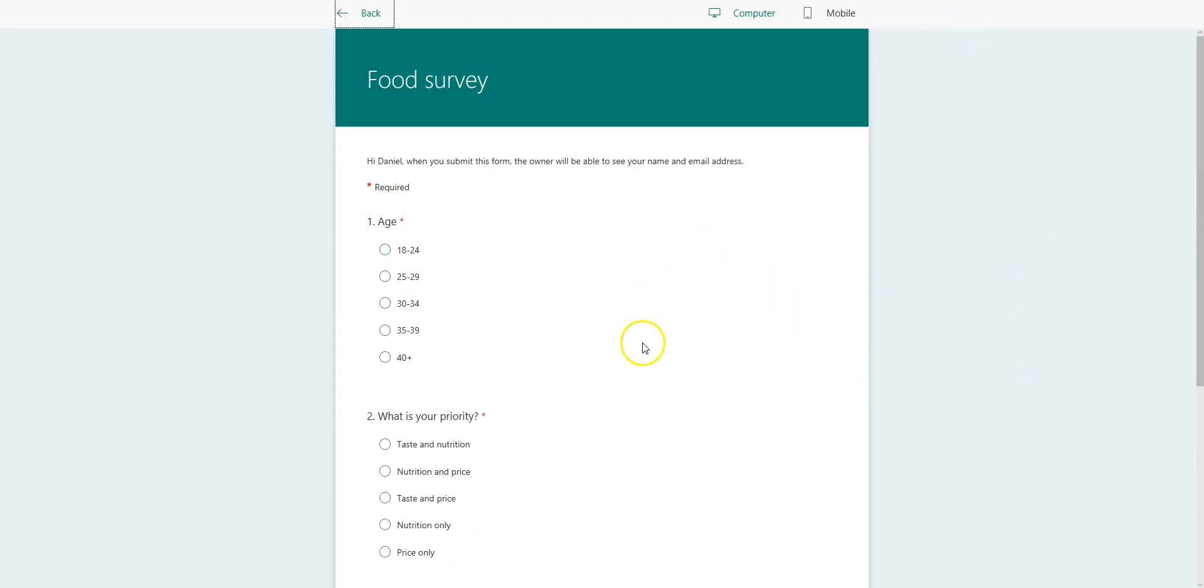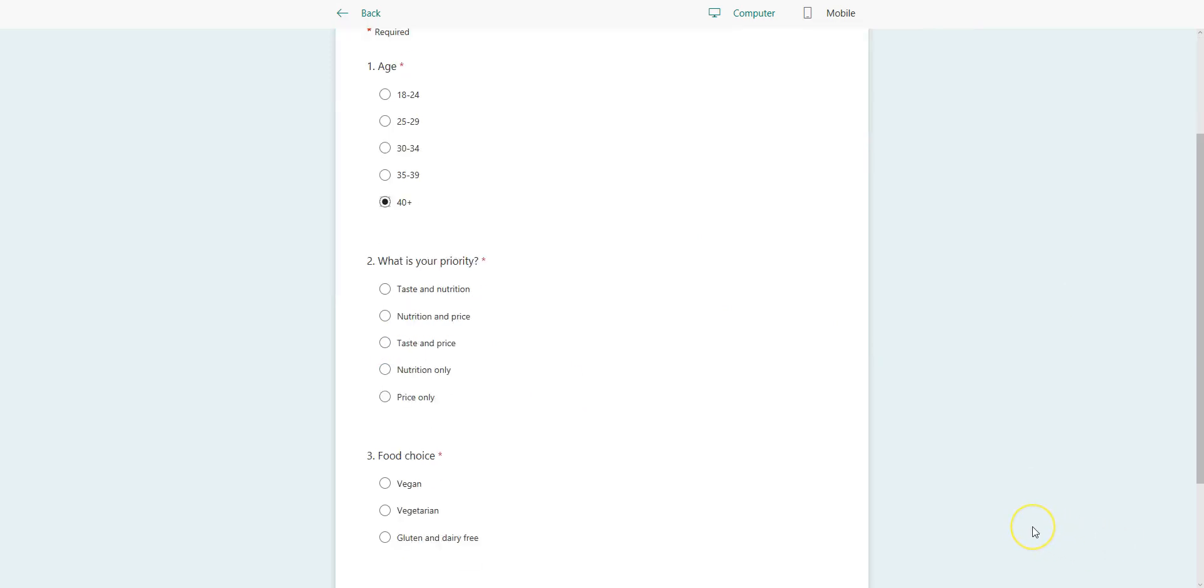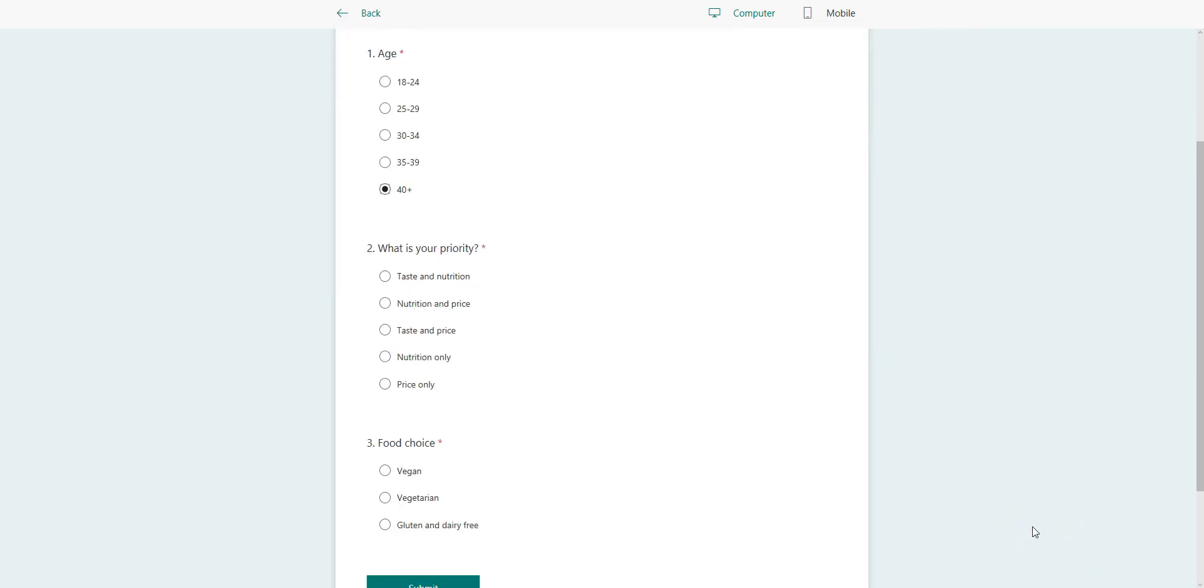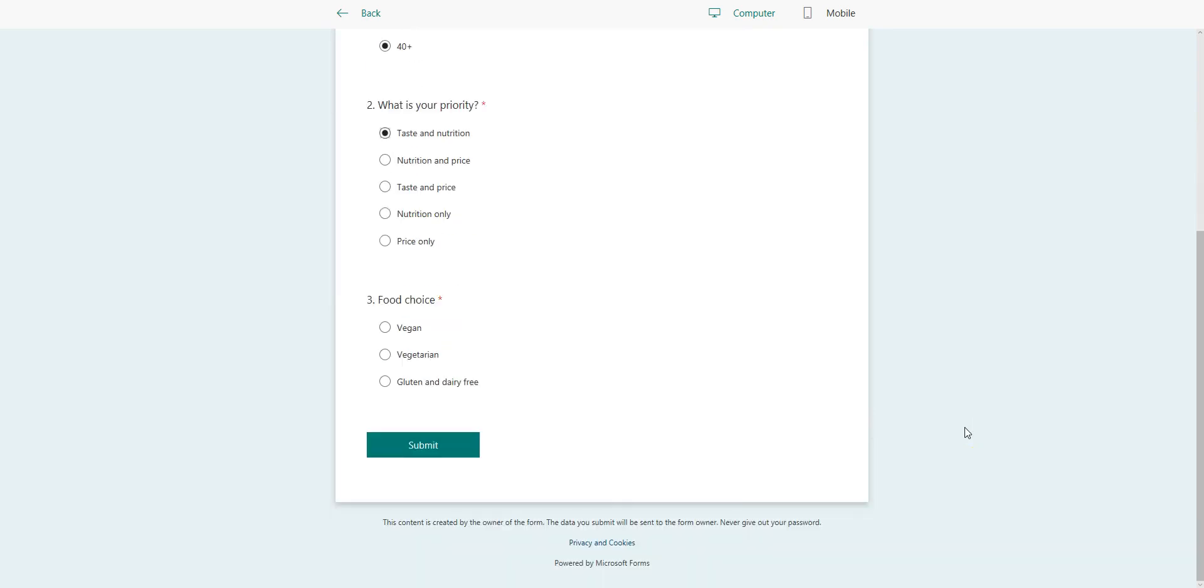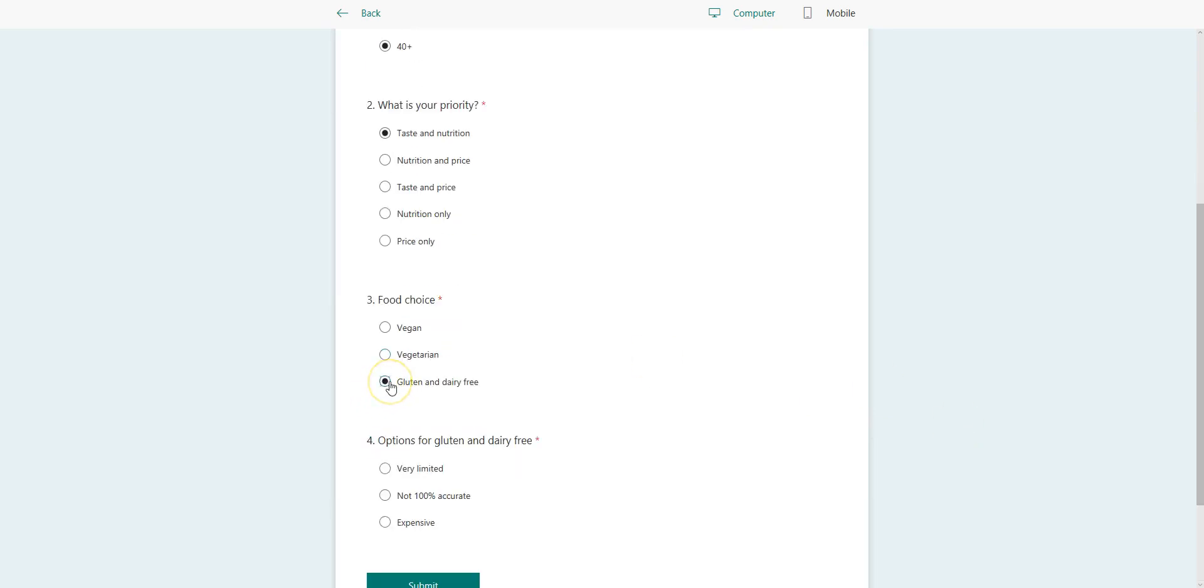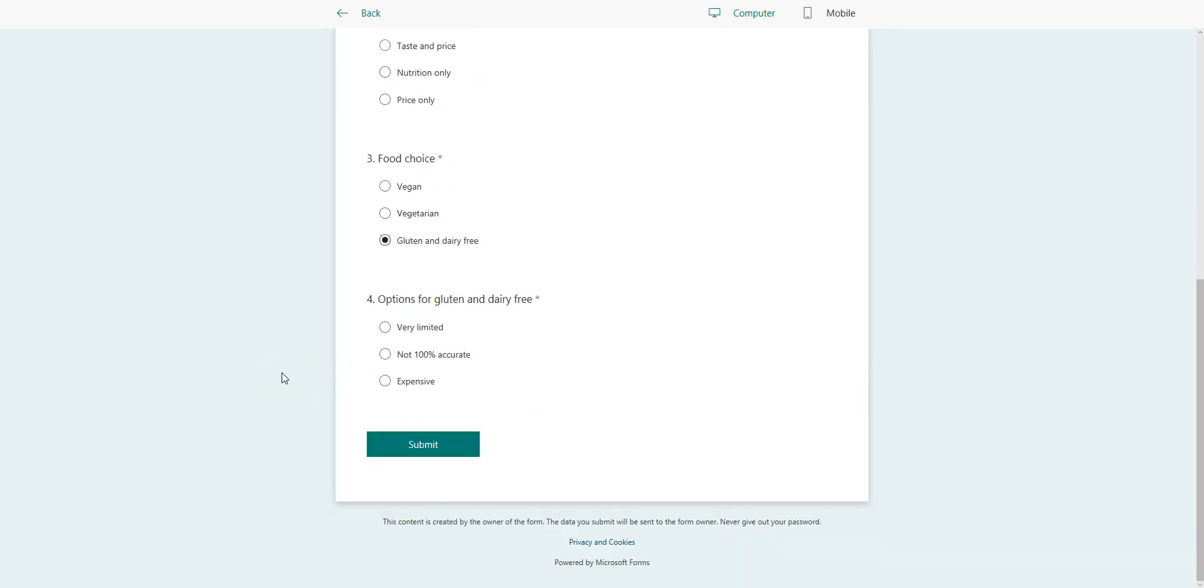So a food survey. Say I'm going to go ahead and put in my age as 40 plus. What is my priority? It's both the taste and the nutrition. I'll do that. And then my food choices, say I'm going to put that as gluten and dairy free. Now I straight away jumped to options for gluten and dairy free.